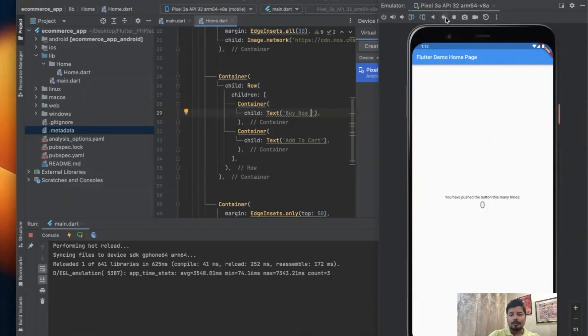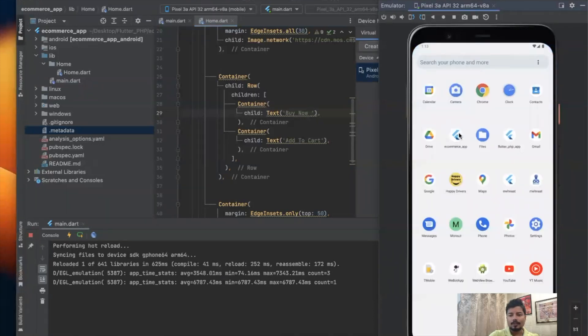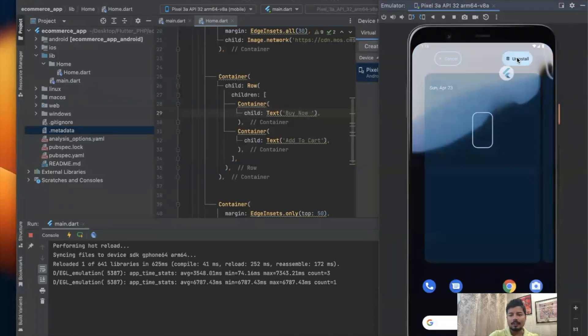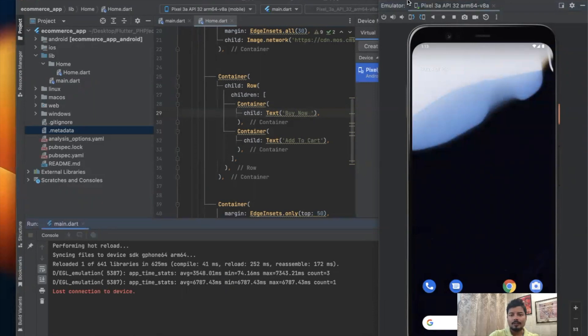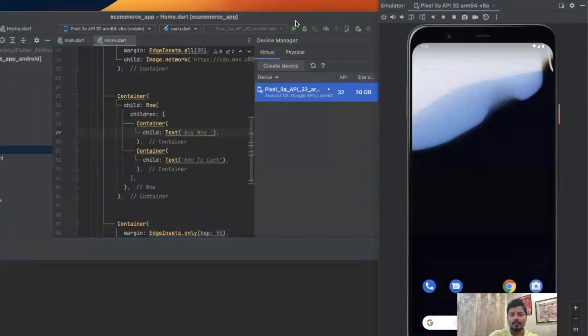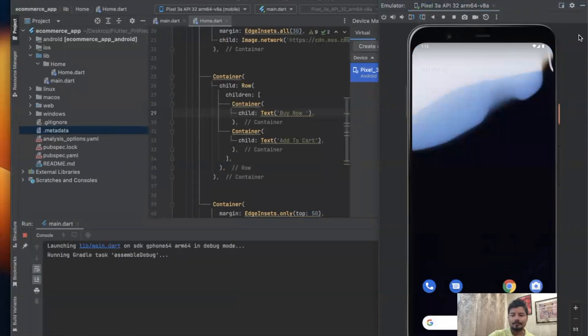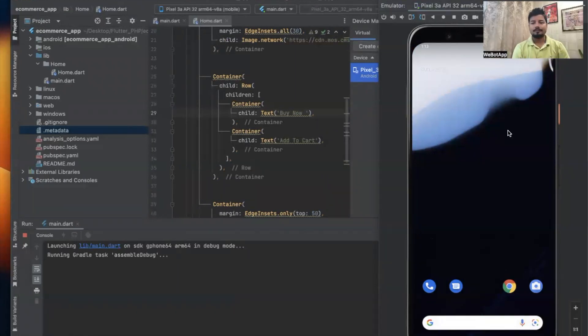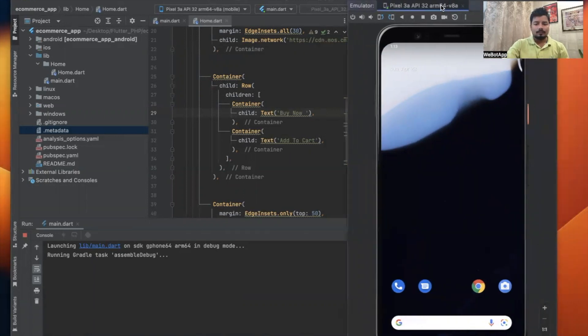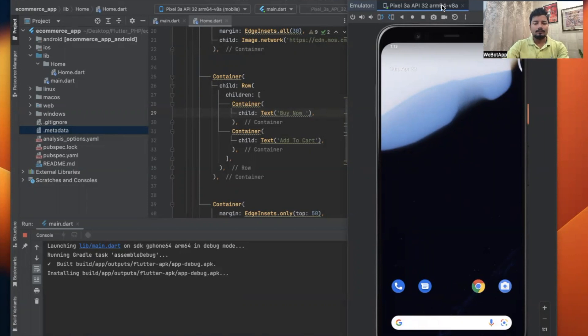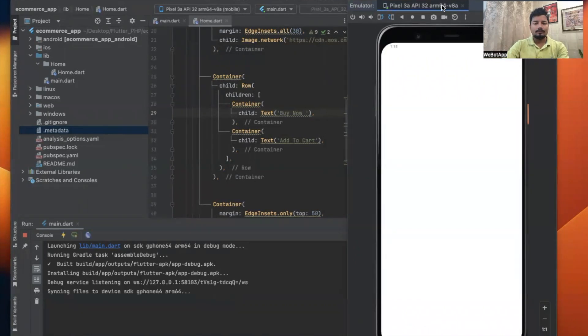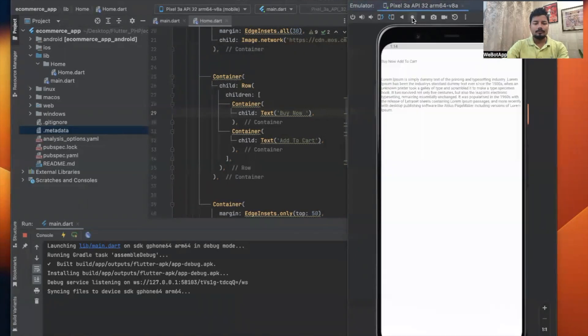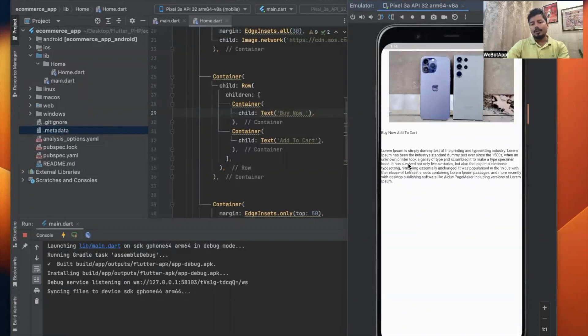Let's do one thing: let me delete this application or uninstall this application from my virtual device, and I will click on run button so that I can reinstall the application on this virtual device.